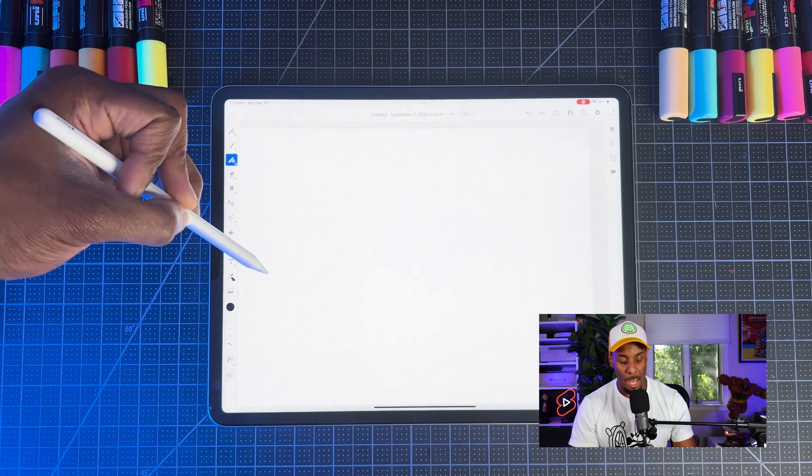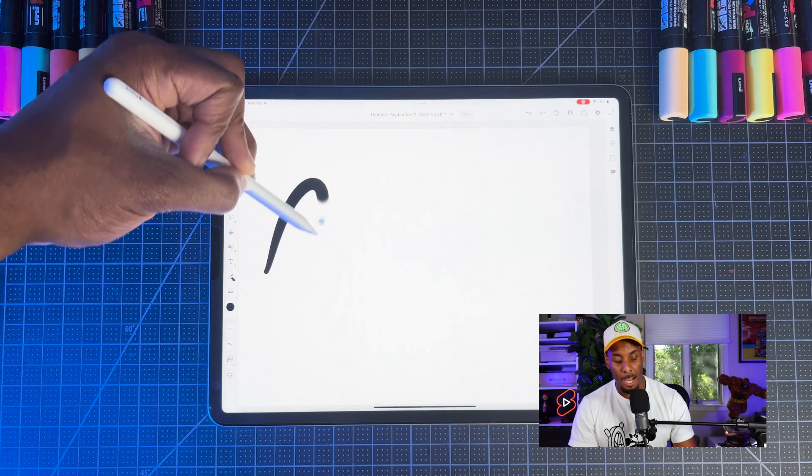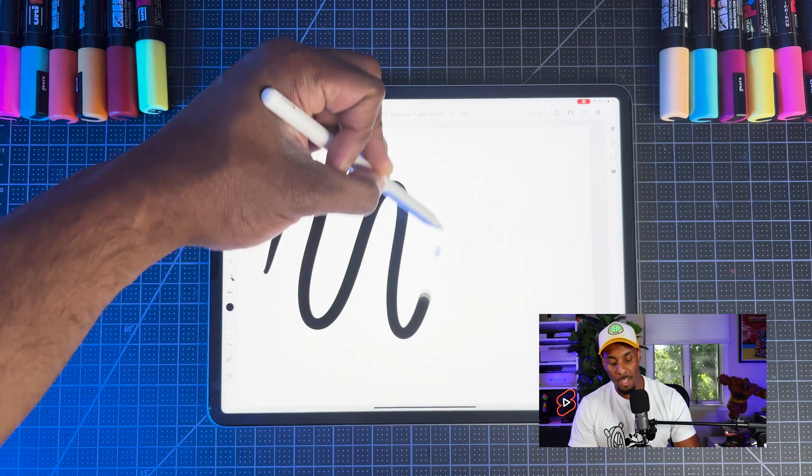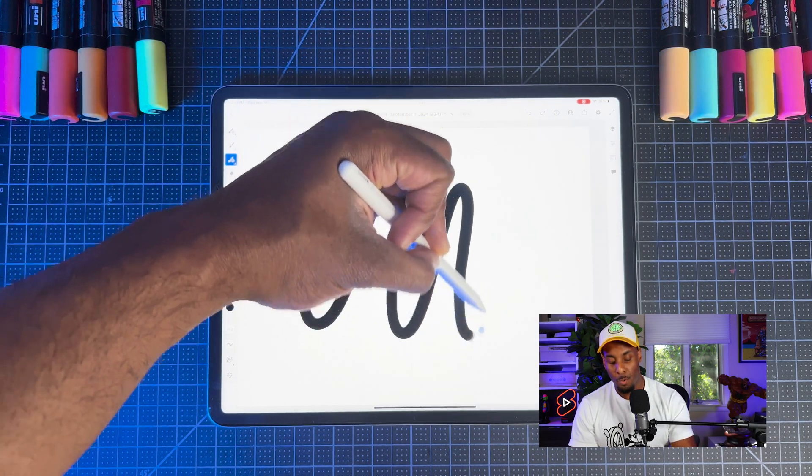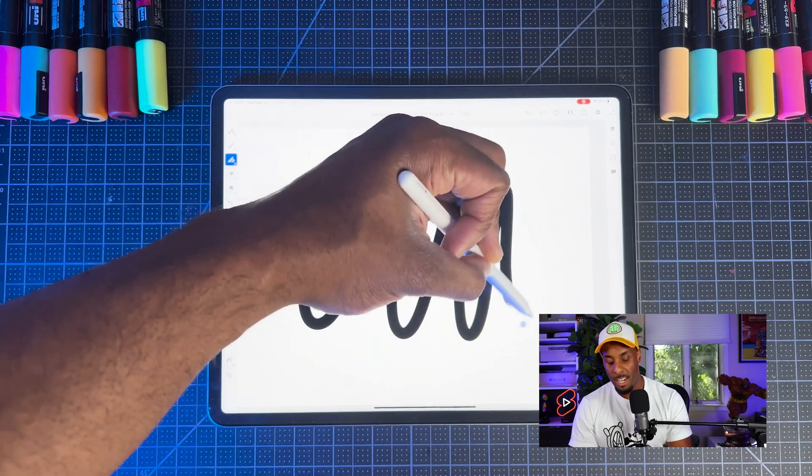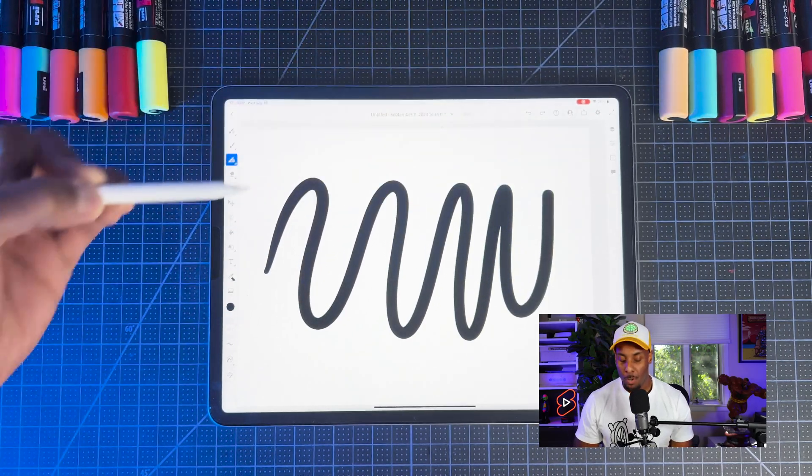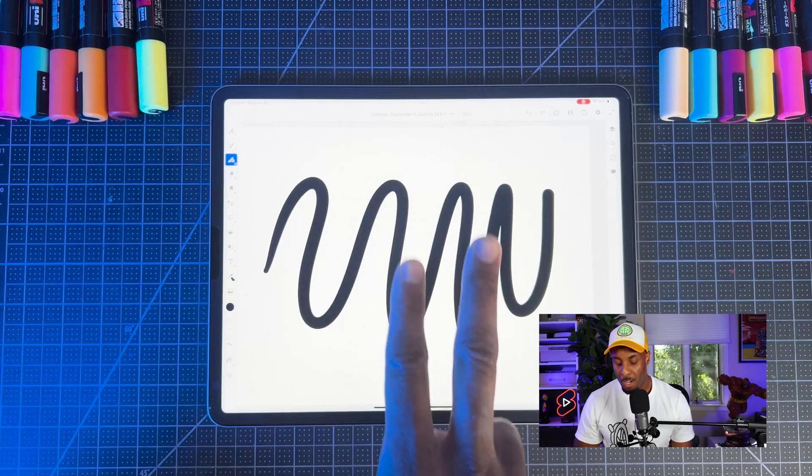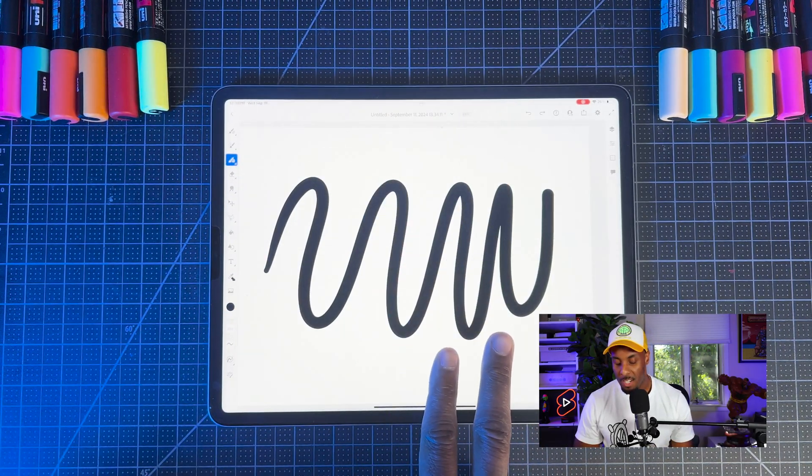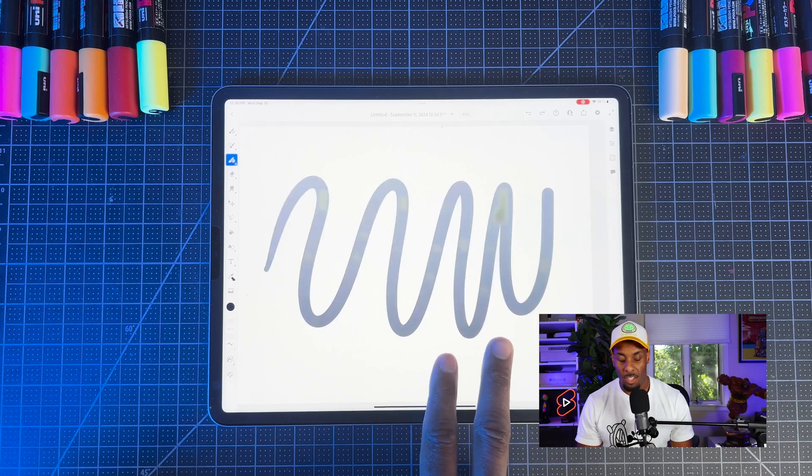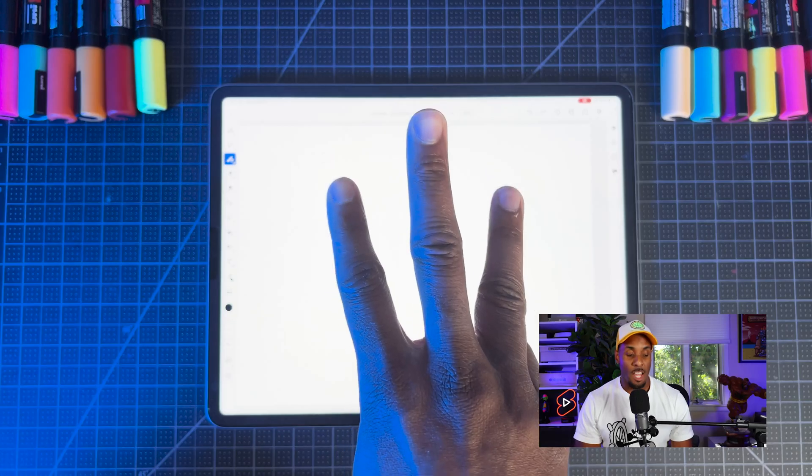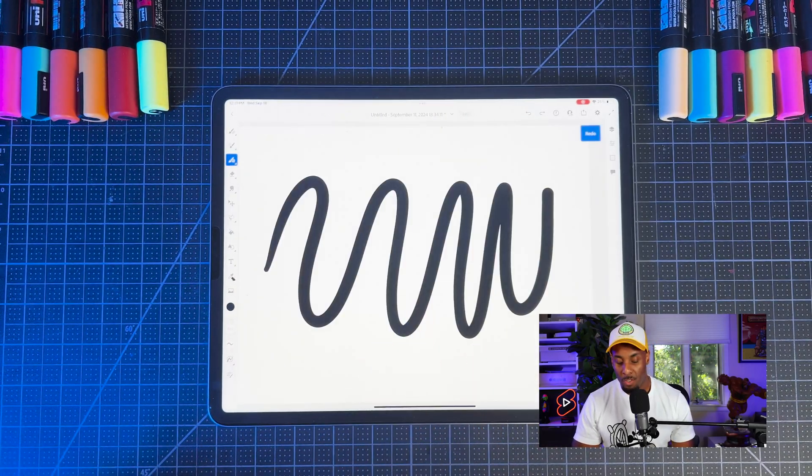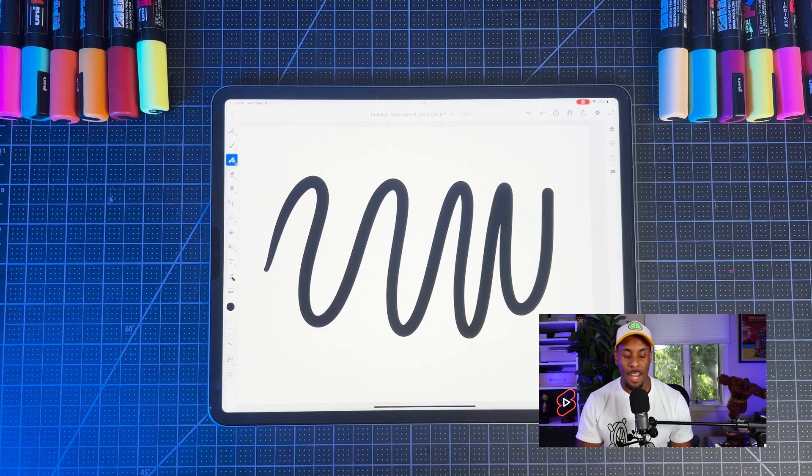So now what's going to happen is anytime, let's say if we draw something, I'm going to do a little squiggly line, and you want to undo it, all we have to do is tap with two fingers on the screen, it's going to disappear. If I want to redo what I did, I'm going to tap with three fingers on the screen. It will bring anything back.